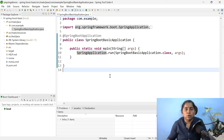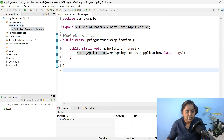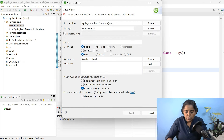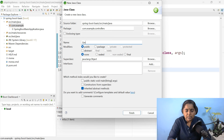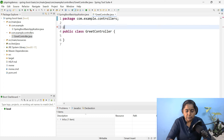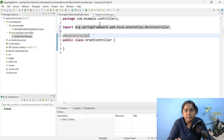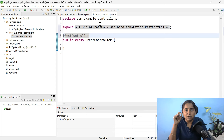We are going to create a REST API, so we need to create a class annotated with @RestController. Select the package, right-click, new class. This should be inside the controllers package. Let me give the class name: GreetController. This class should be annotated with @RestController. If a class is annotated with @RestController, it behaves like a REST API. If annotated with @Controller, it behaves like an MVC application.